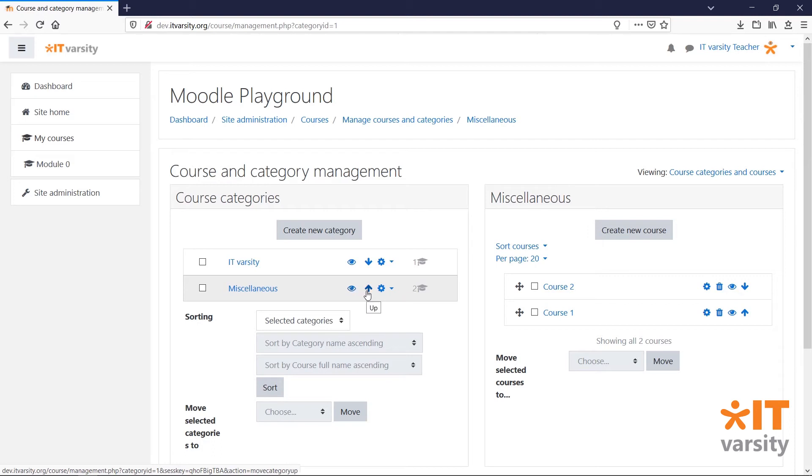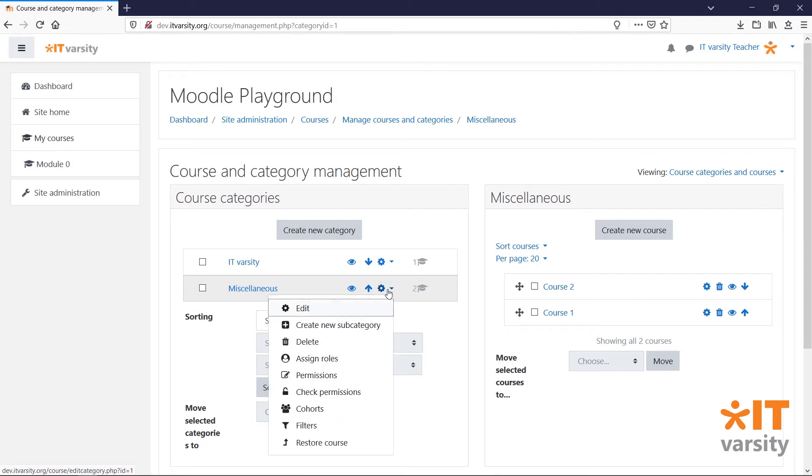We can click on the up and down arrows to change the order of the categories. We can also click on the gear icon and change the settings of this category.